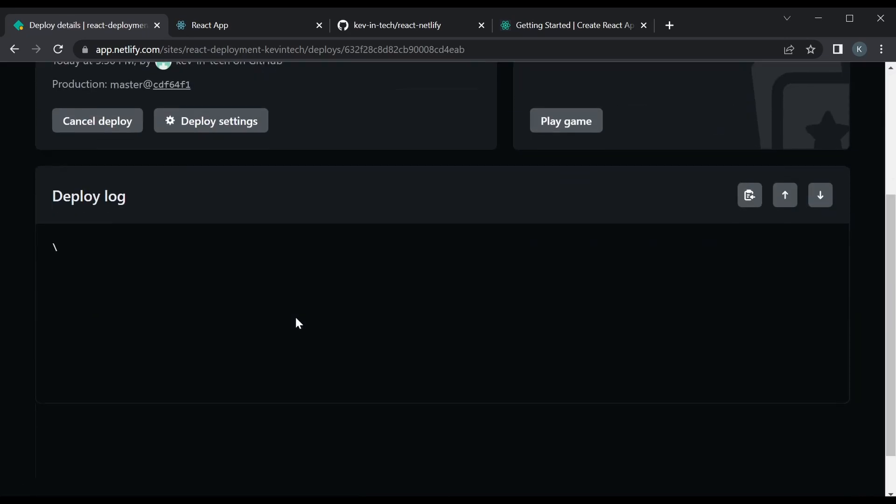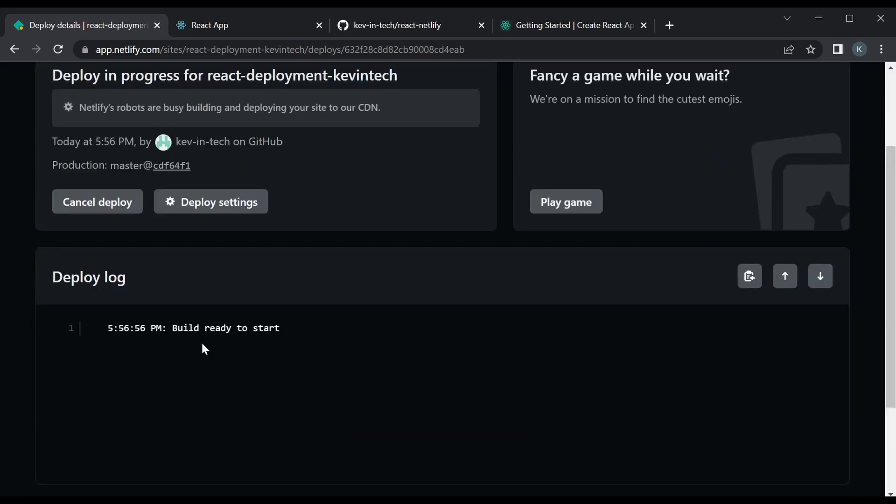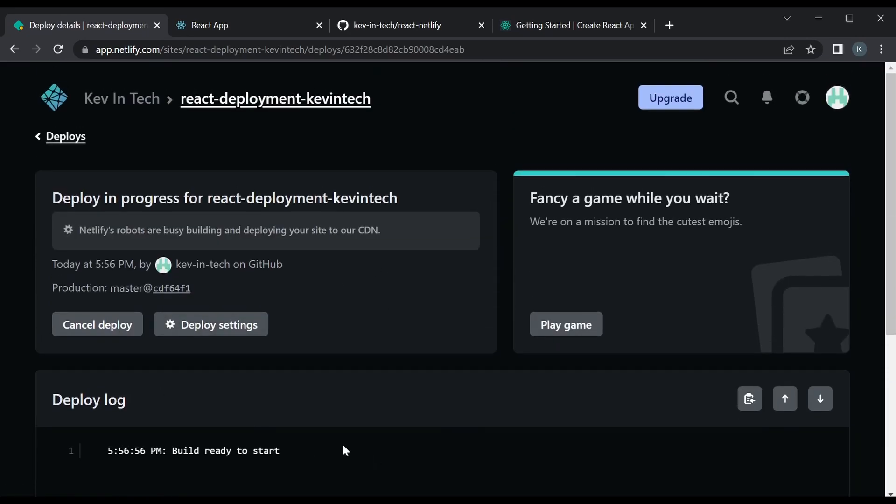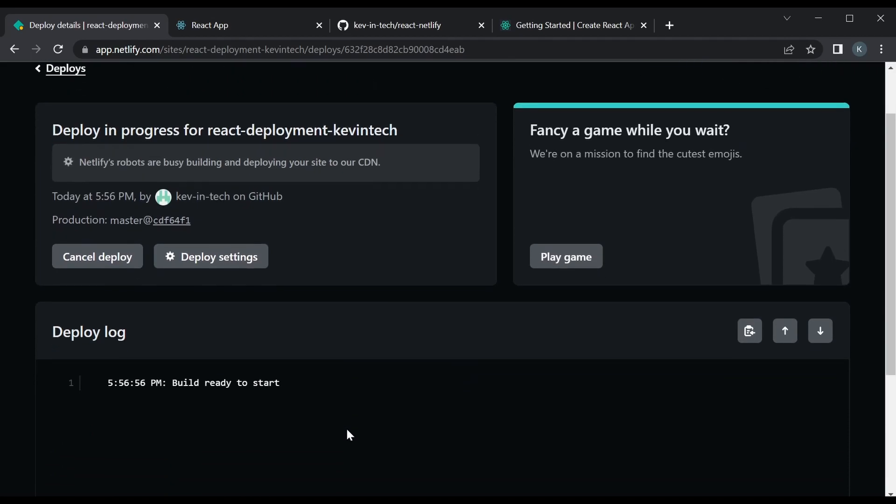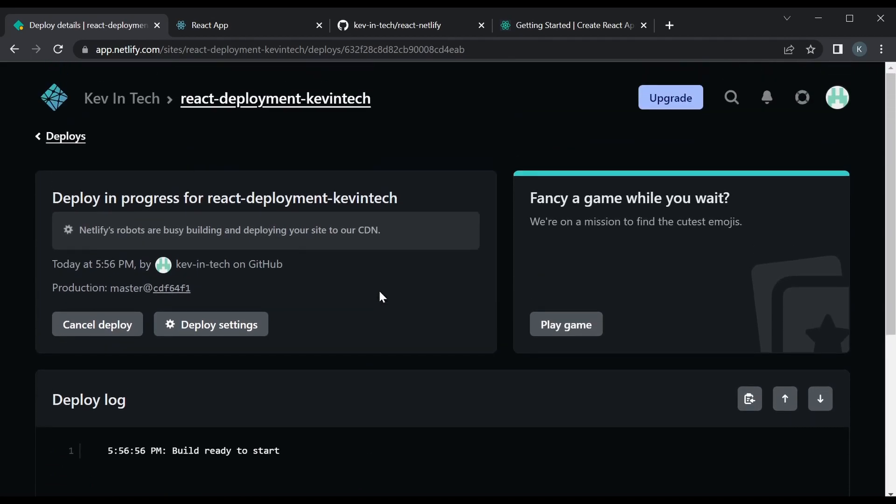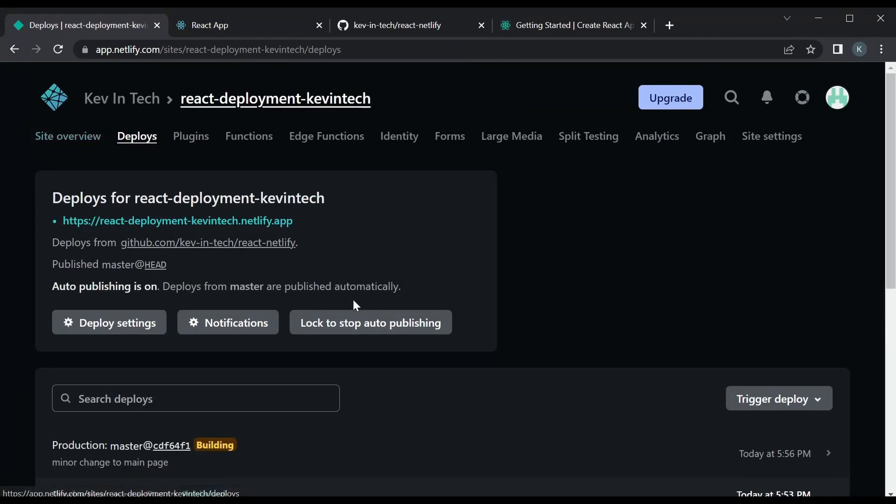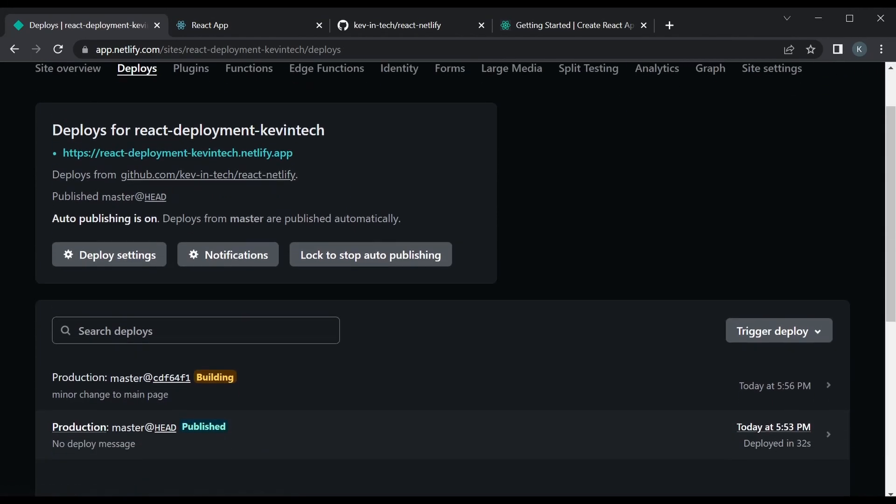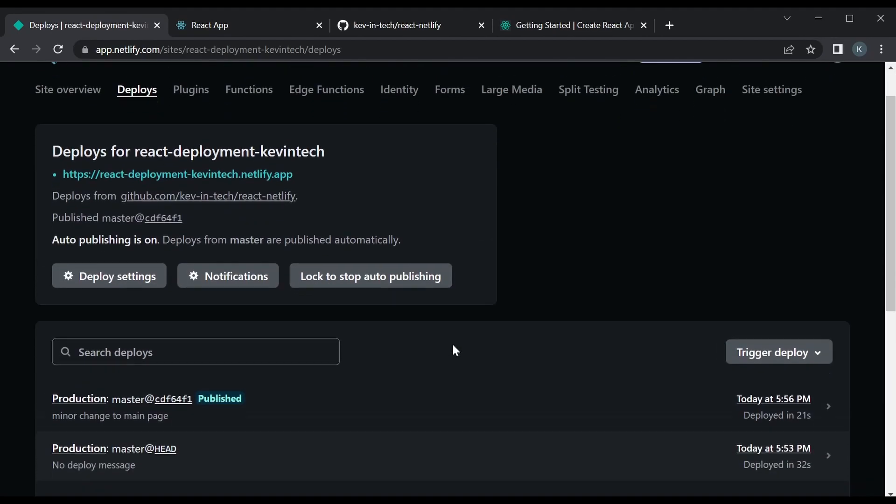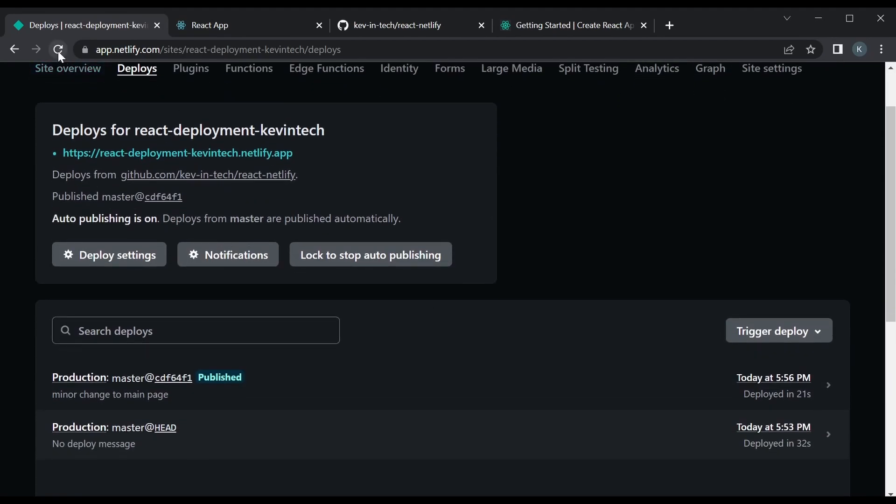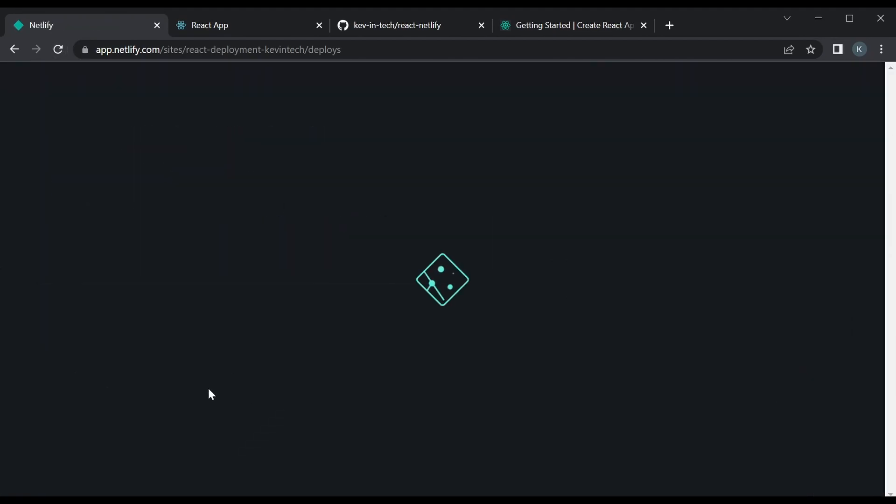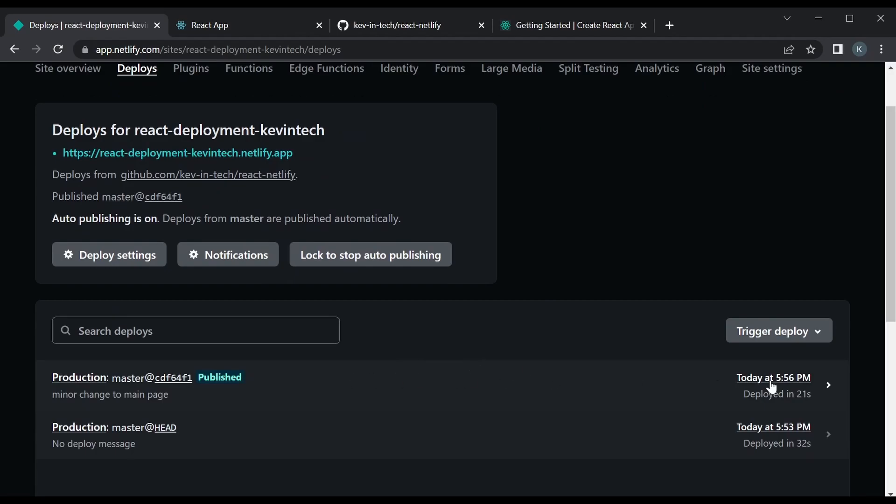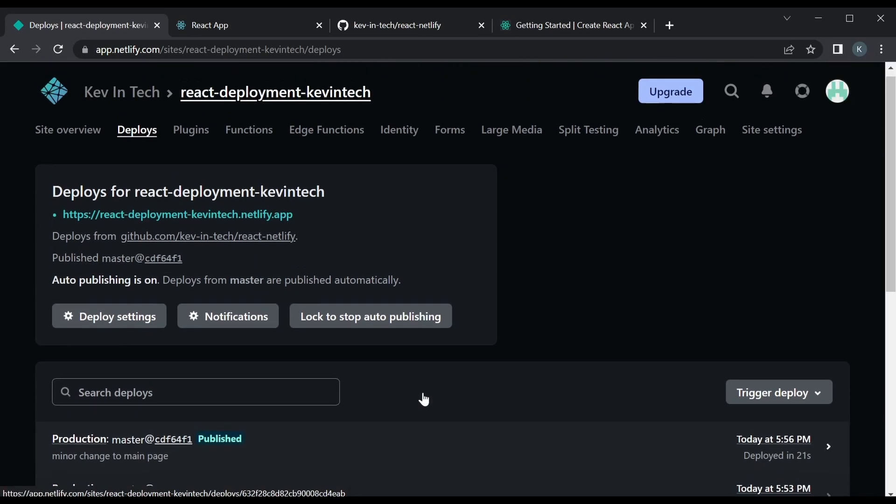We can look at the deployment logs and you can see that it's now running any of the deployment commands. Let's go back here. We could just wait for the deployment to finish up, so we'll need to refresh the page probably. But yeah, it will take a few seconds. Yeah, you can see it deployed in 21 seconds.